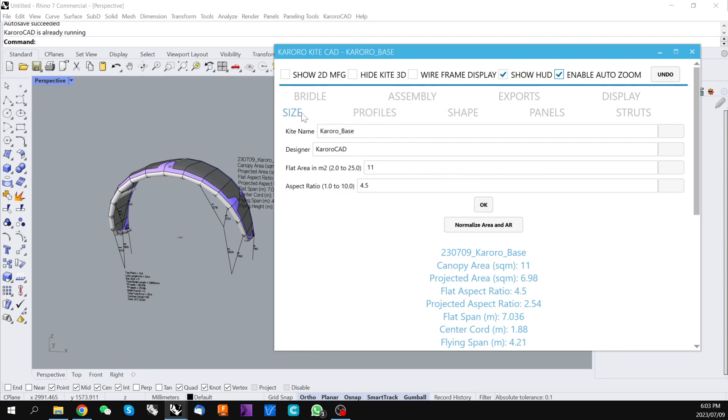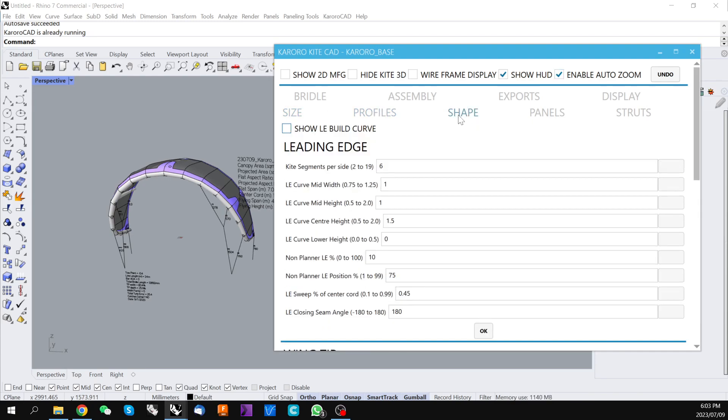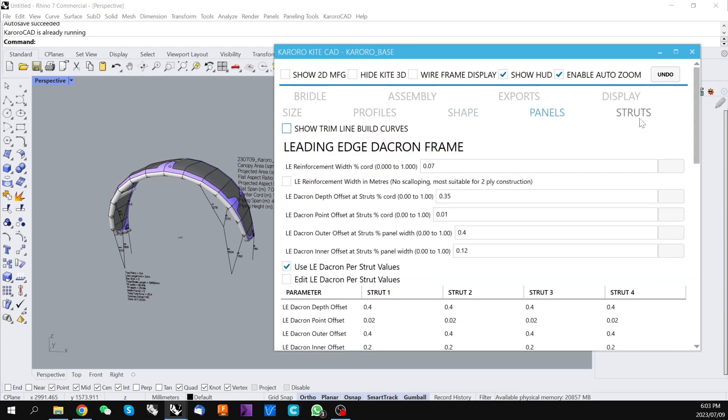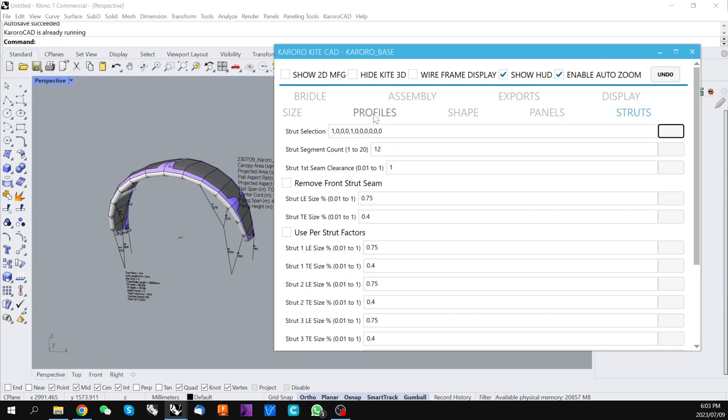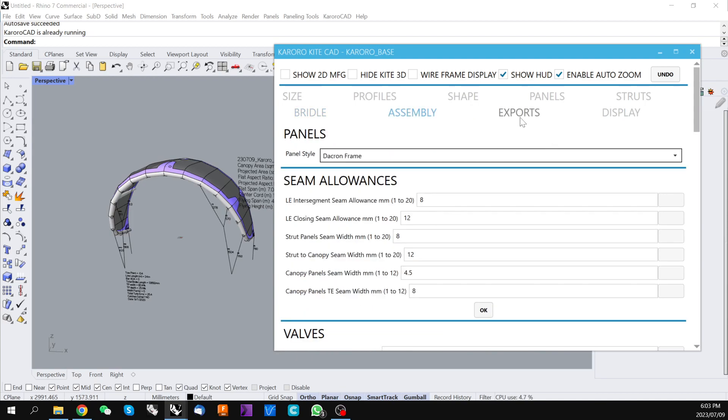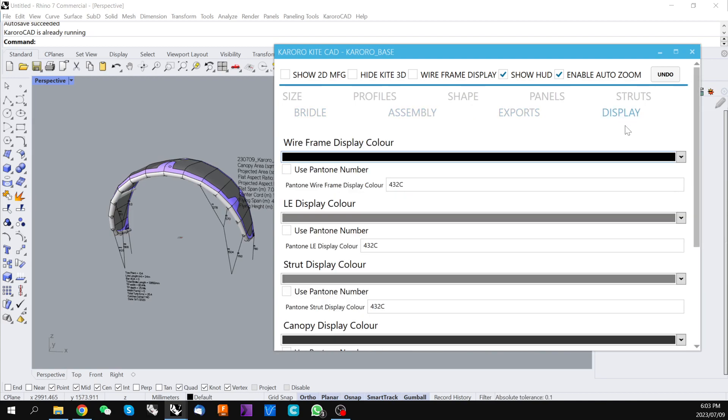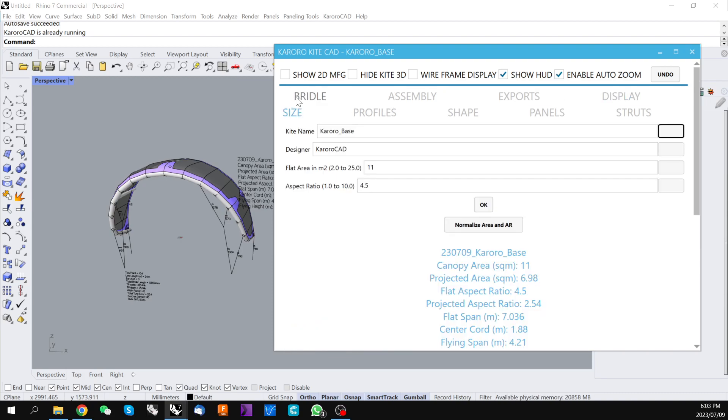We have each of these under these different tabs. So we're currently in the size tab. We have profiles, the shape of the kite, panels, bridle, which you can click through each of these in turn. And in future videos we'll go through more of these controls to much greater depth.